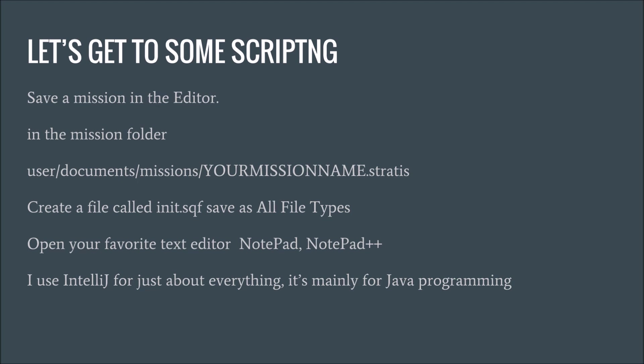All right, let's get to some scripting. Go ahead and open Arma 3, you can save a mission in the editor, save it in user missions. This will put it in your mission folder, which is user documents, missions, and then the name you named it is going to have like .stratus, .audus, or .vr, depending on which map you save. In that folder, you want to create a file, call it init.sqf, and save it as all file types. Don't save it as text file, because it's not going to work. Make sure you do all file types, and that way it has the .sqf extension on it. Then you can open up text editor, notepad, notepad++ is very common. There's also some syntax highlighters for that, and then I use IntelliJ.